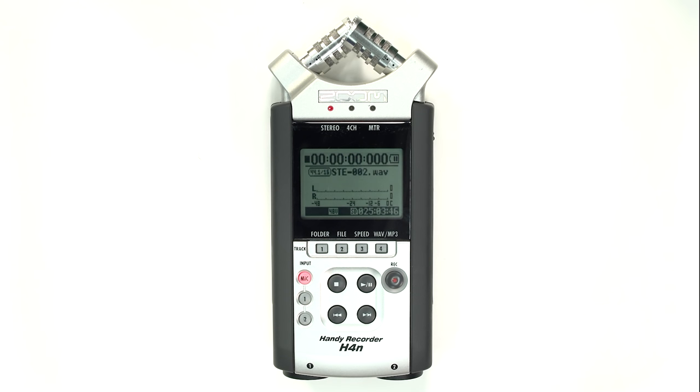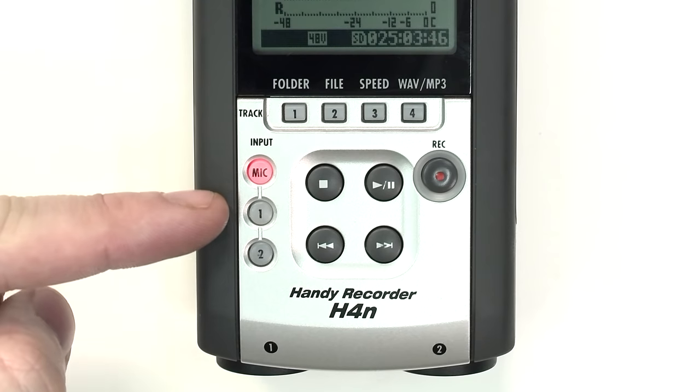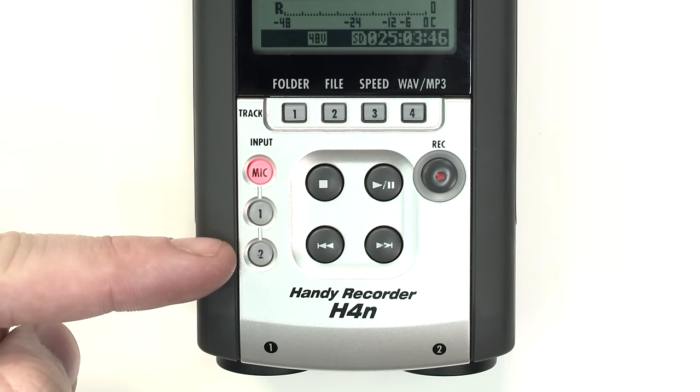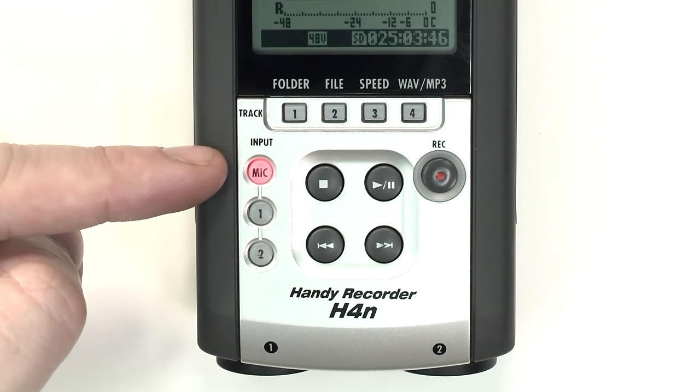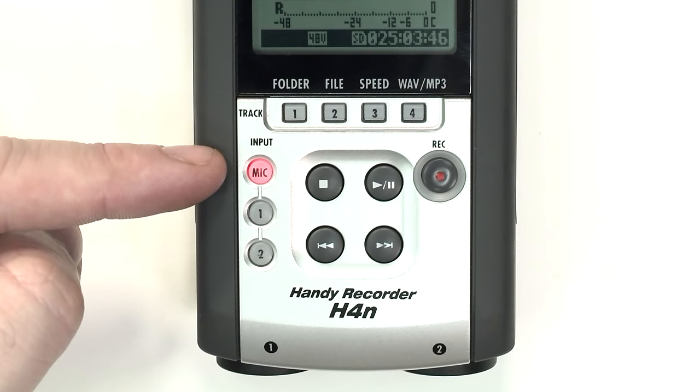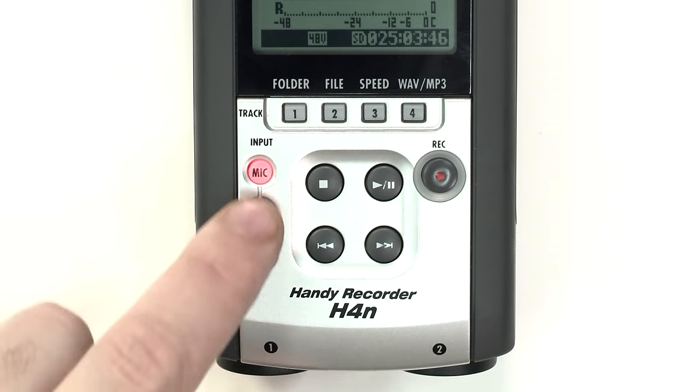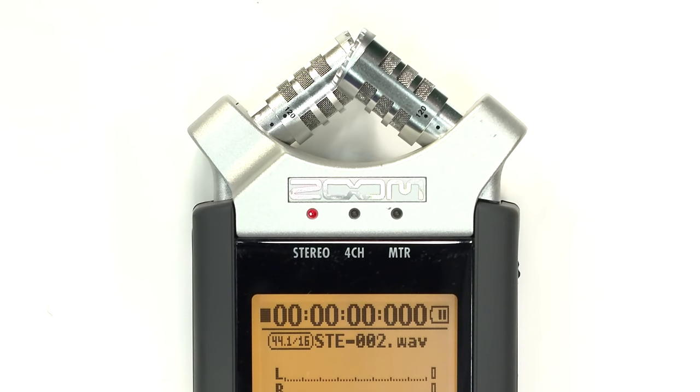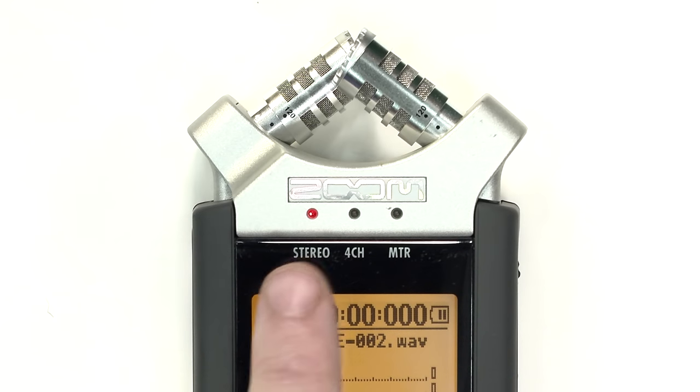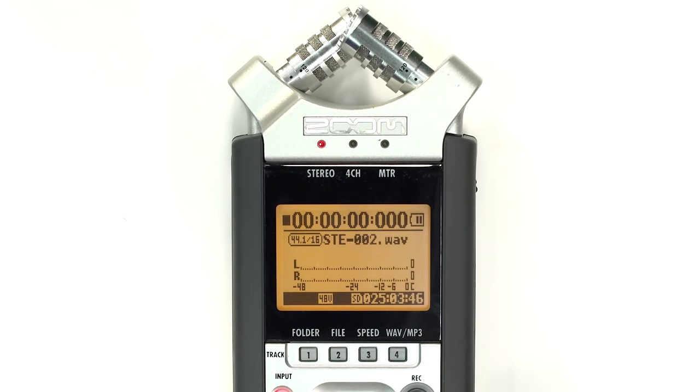On the front of the device, there are three input buttons, labeled Mic, 1, and 2. To record using the built-in microphones, select Mic. Select 1 and 2 to record using the external inputs. The three lights at the top of the device indicate the recording mode being used.